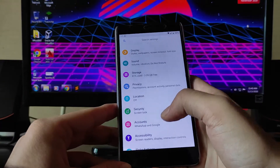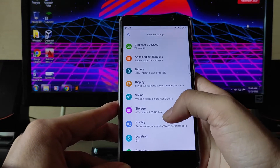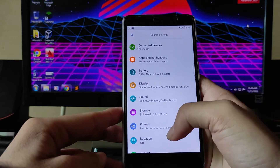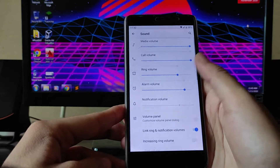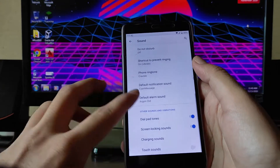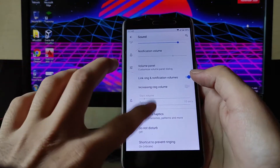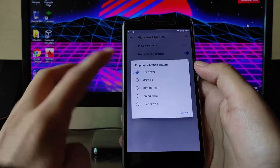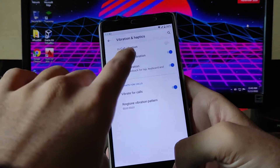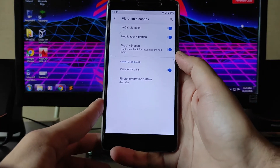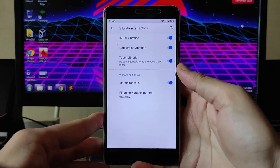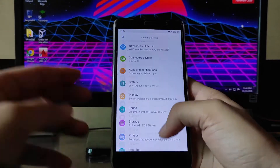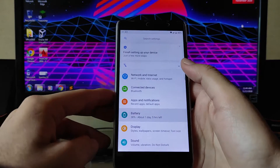The Android 10 ROMs have become stable now, so there are no problems. Going to the sound options, these are the same sound options available. You get to see the vibration pattern and everything. The in-call vibration option is available, which is a really great and useful option.